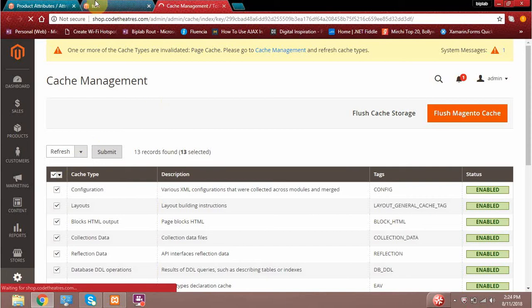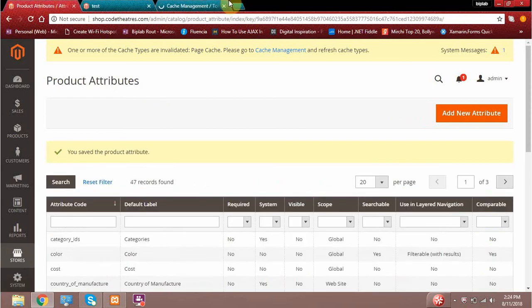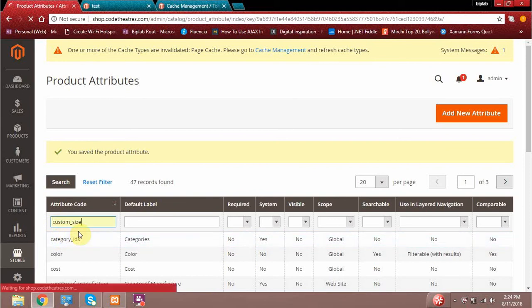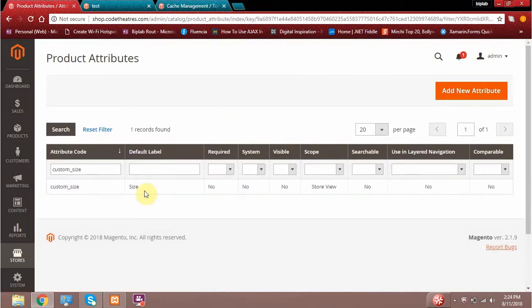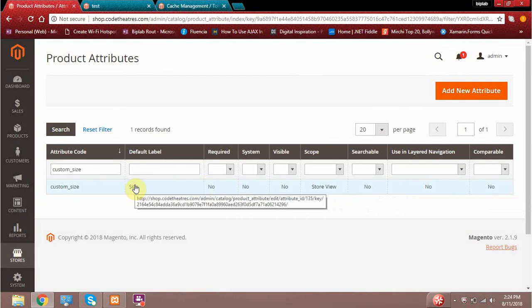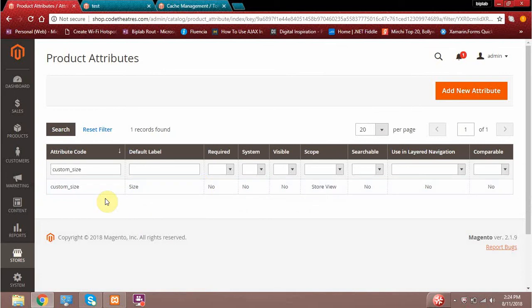The cache is still running in the background. Now since we have created a new product attribute called custom size, I can search for it. As you can see, it has been saved with the scope of store view, which means for each of the store views I can maintain this attribute option value accordingly for a particular product. So this is the product attribute.